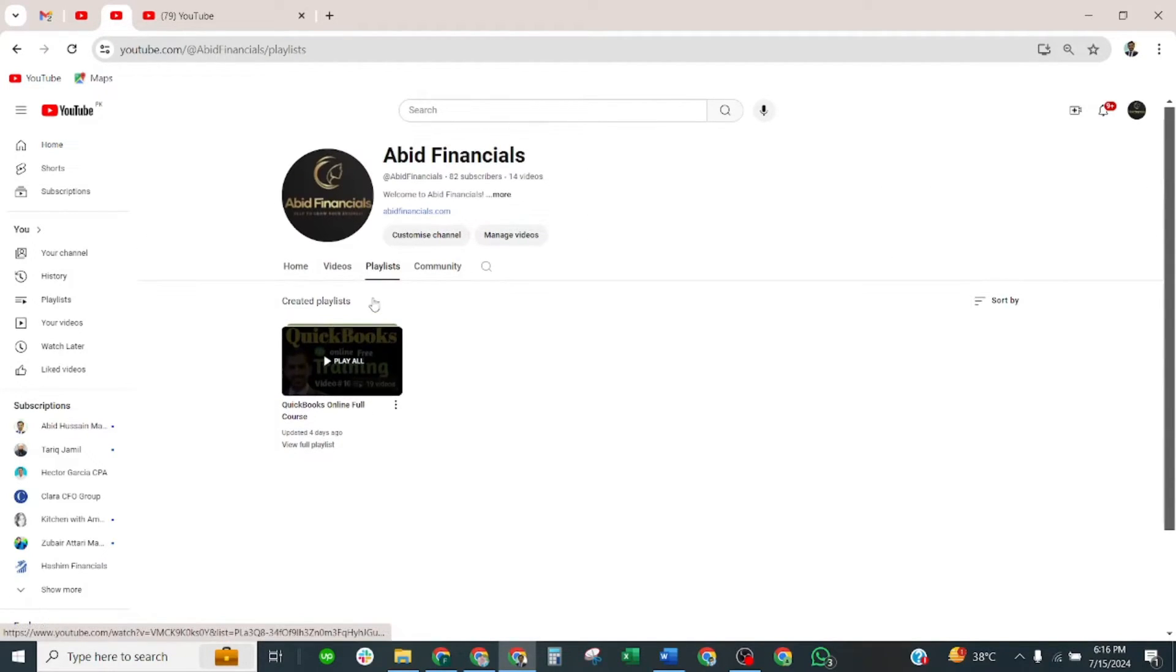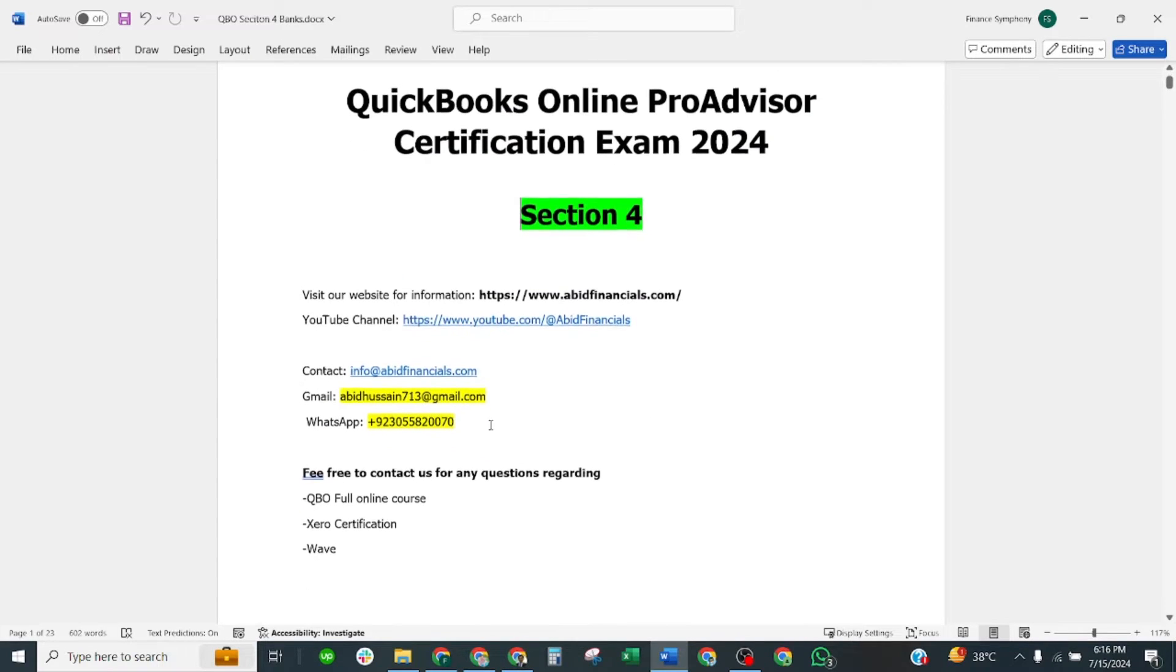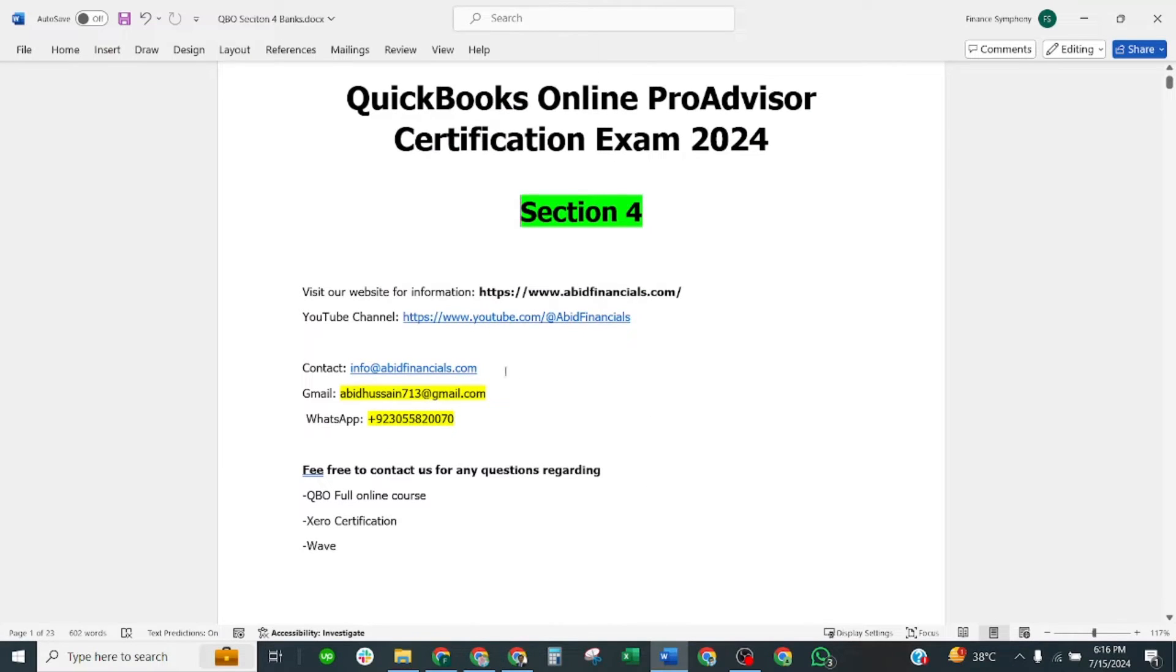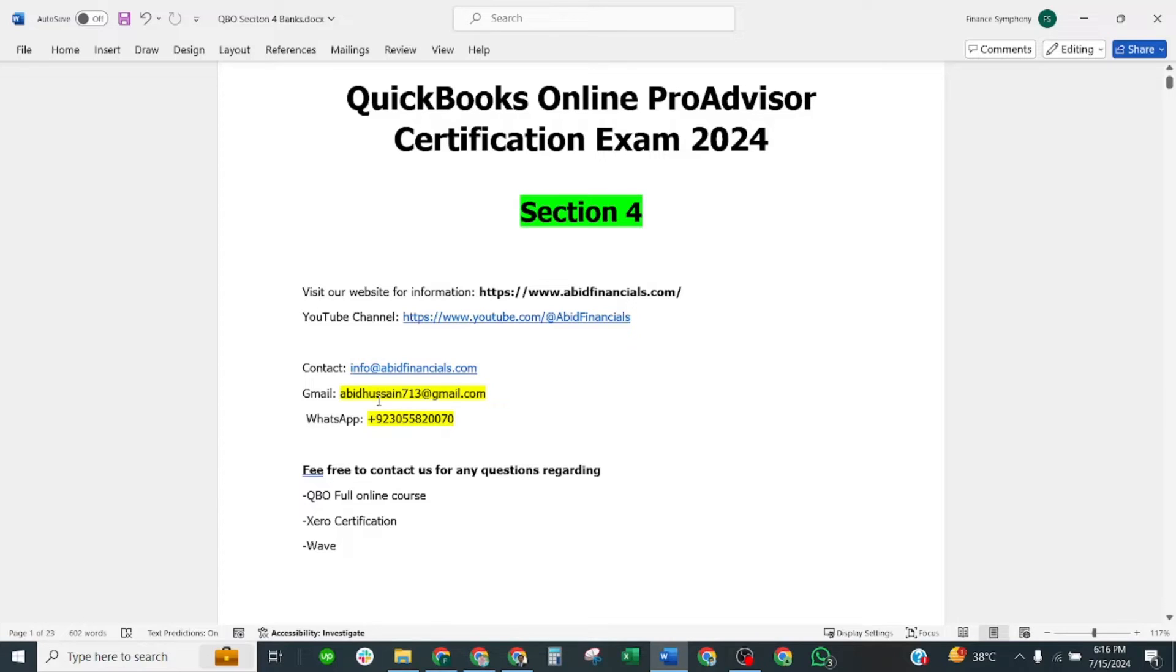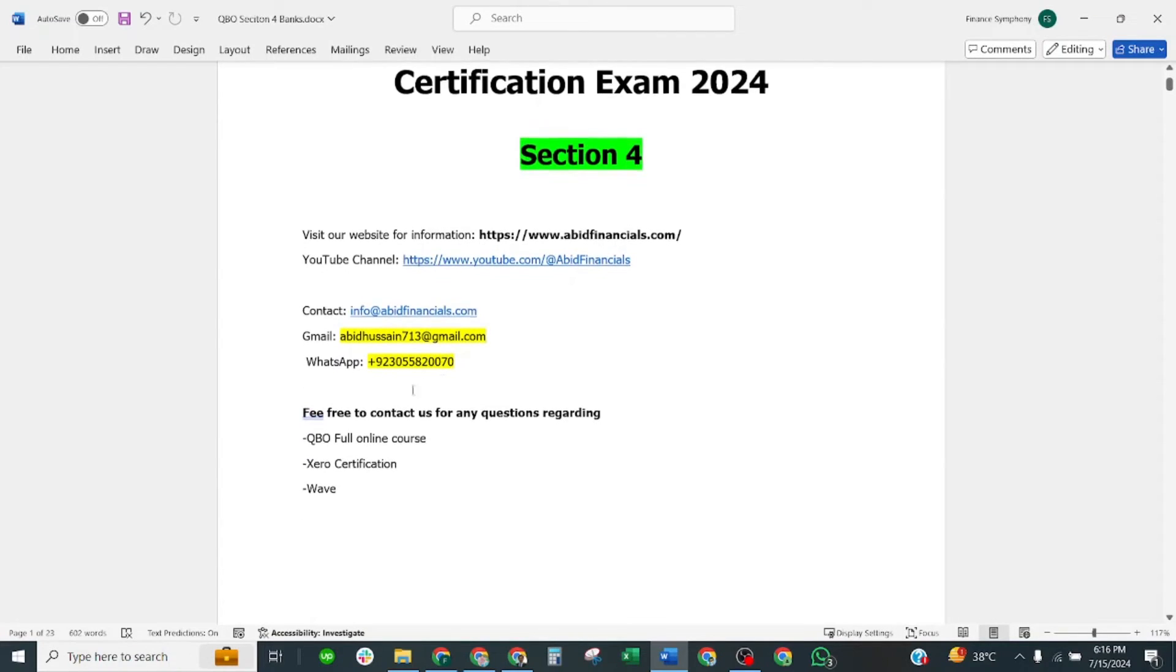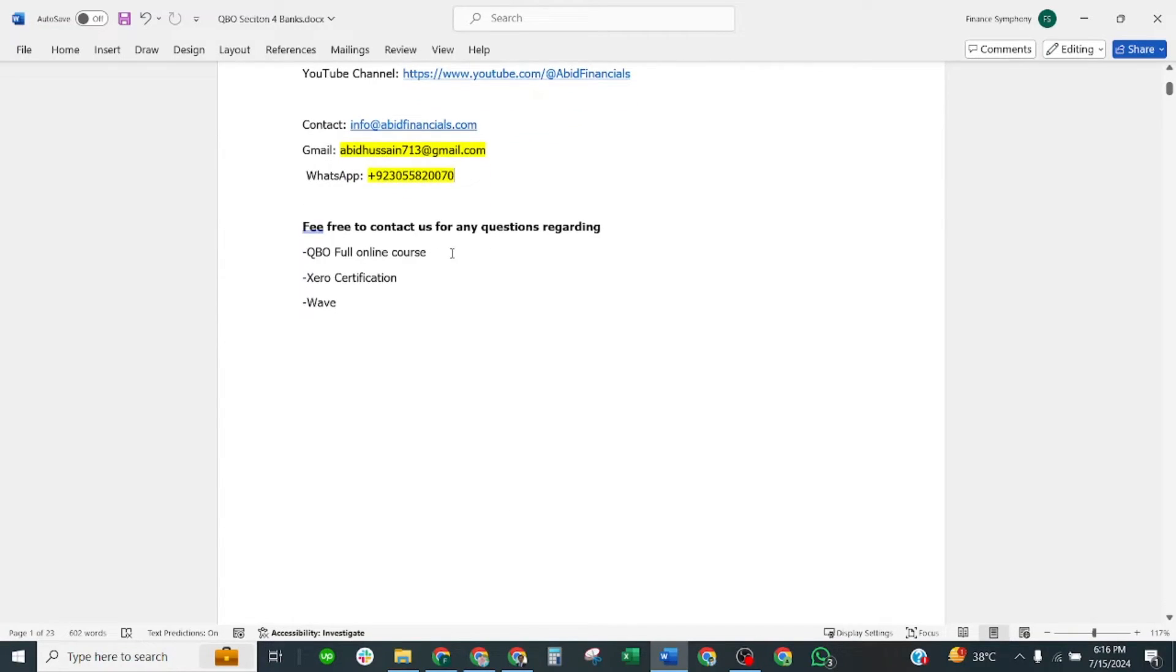Let's move to our main page. If you have any query, you can email me at info@abitfinancials.com or at my personal email, or for quick response you may WhatsApp me at this number. You shall find the material on my website regarding QuickBooks Online courses, zero certification views, and other things.